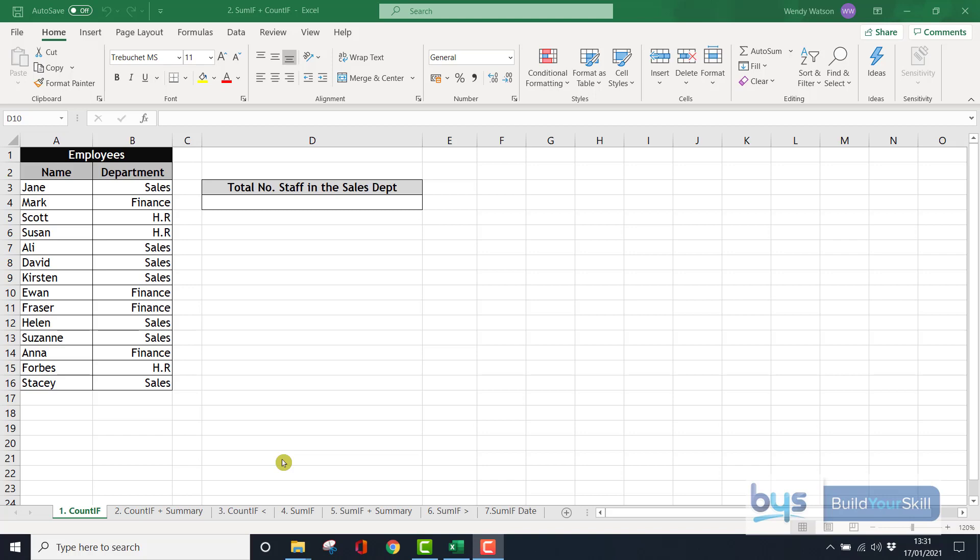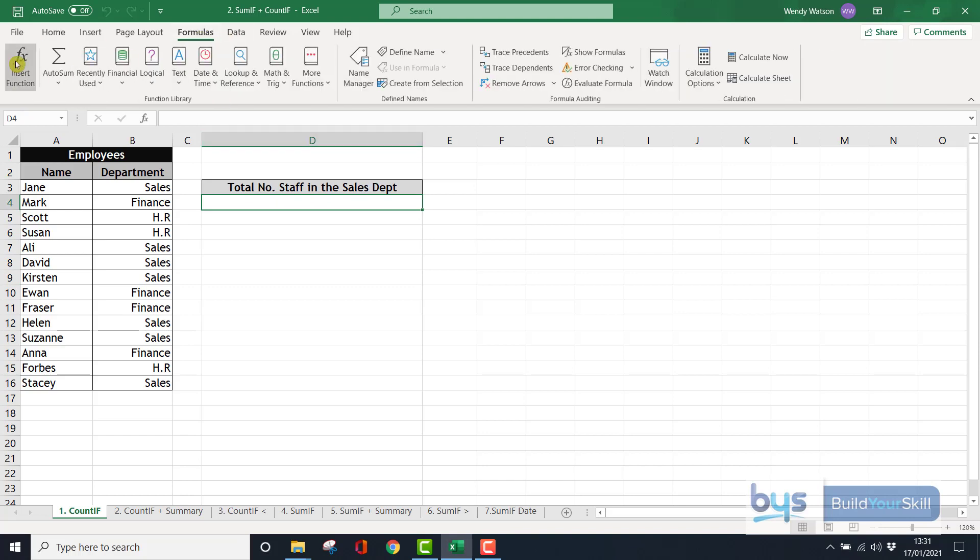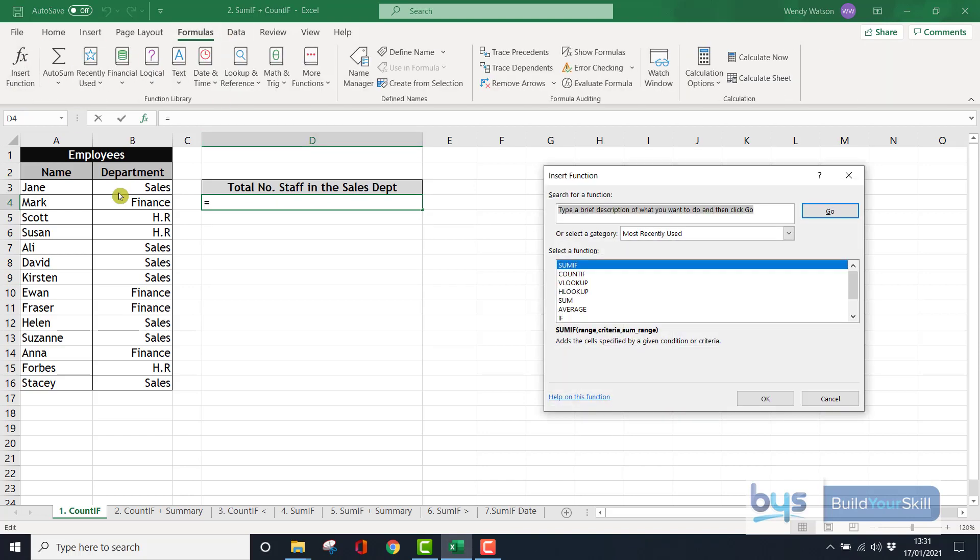So in the first example, I'm in the first sheet, number one, COUNTIF. I want to find out how many people, the number of people who work in the sales department. So I want to count how many times I see sales in column B. So I'll click on D4 and then I want to go to Formulas, Insert Function.